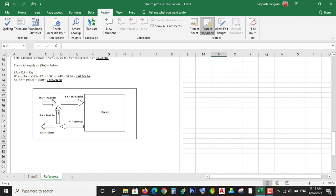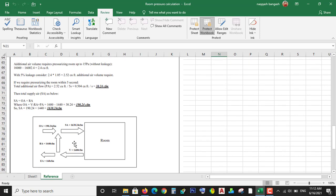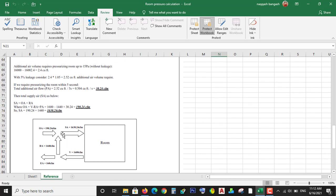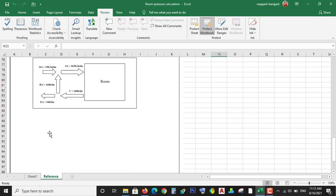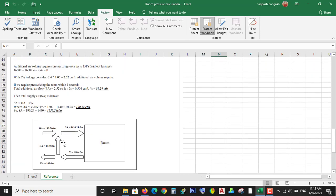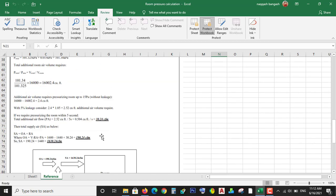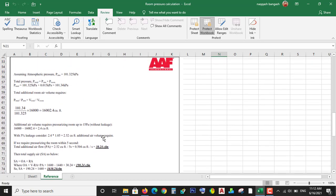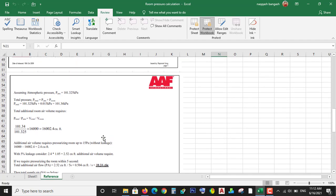Here you can see the room I want to pressurize, the supply air required, return air, outdoor air, and exhaust air. If you need to calculate how much air you want to exhaust, you can also calculate from this Excel sheet - from this document. Here is all the information. Thank you for watching my video and keep watching other videos. Thank you.